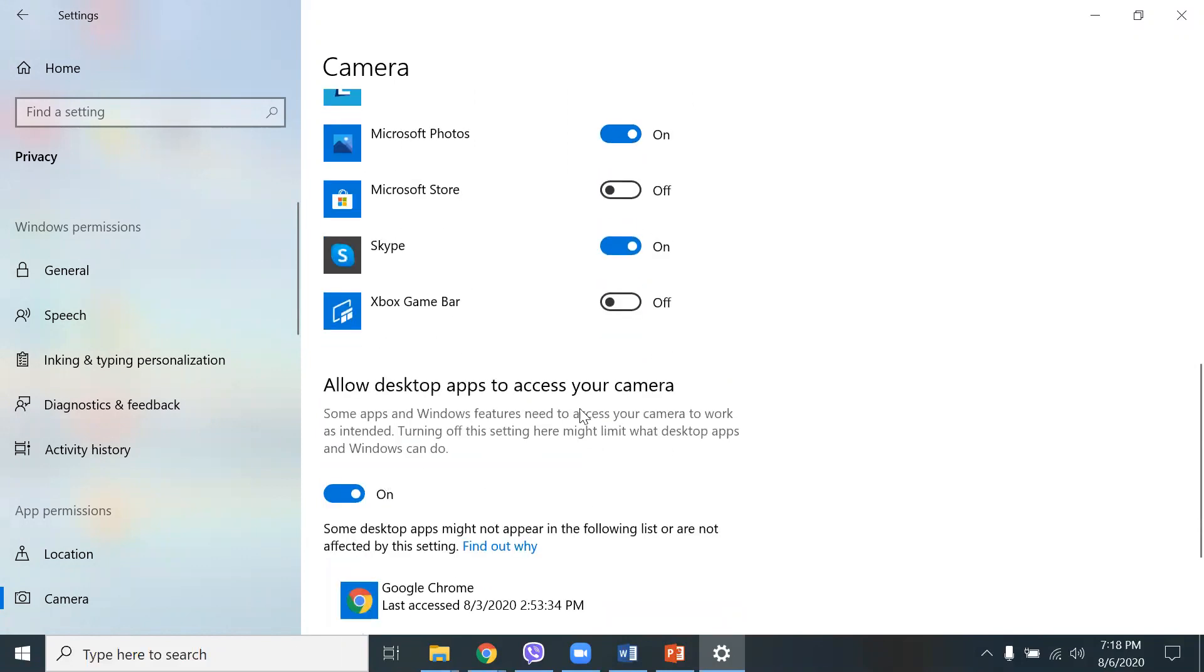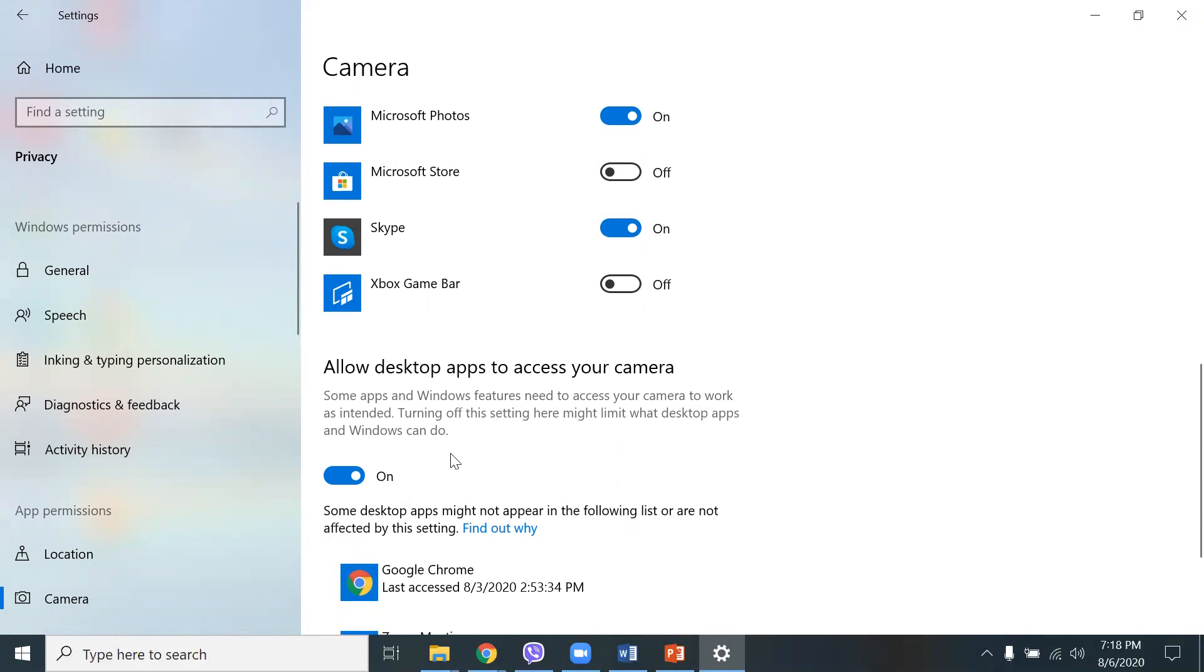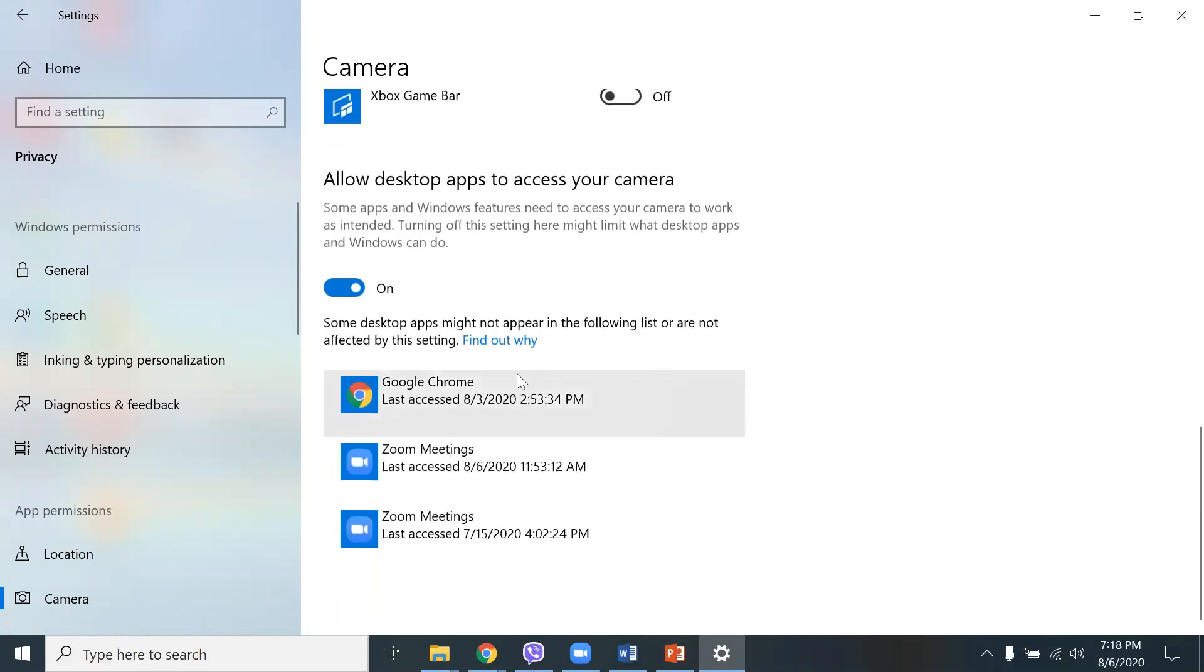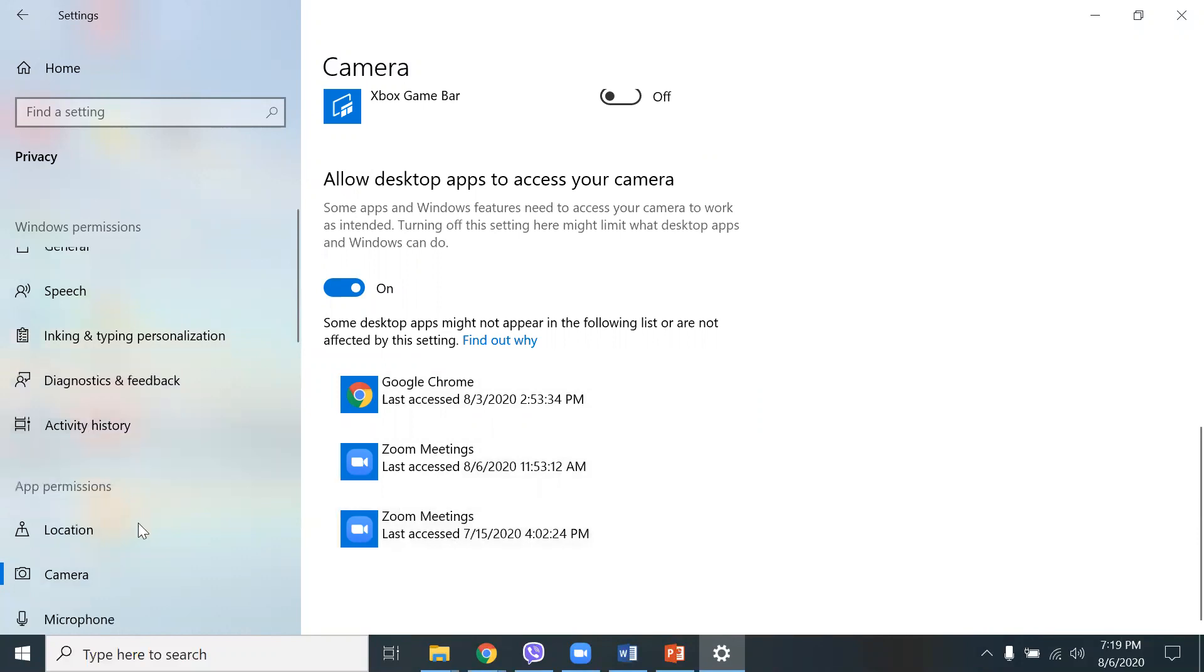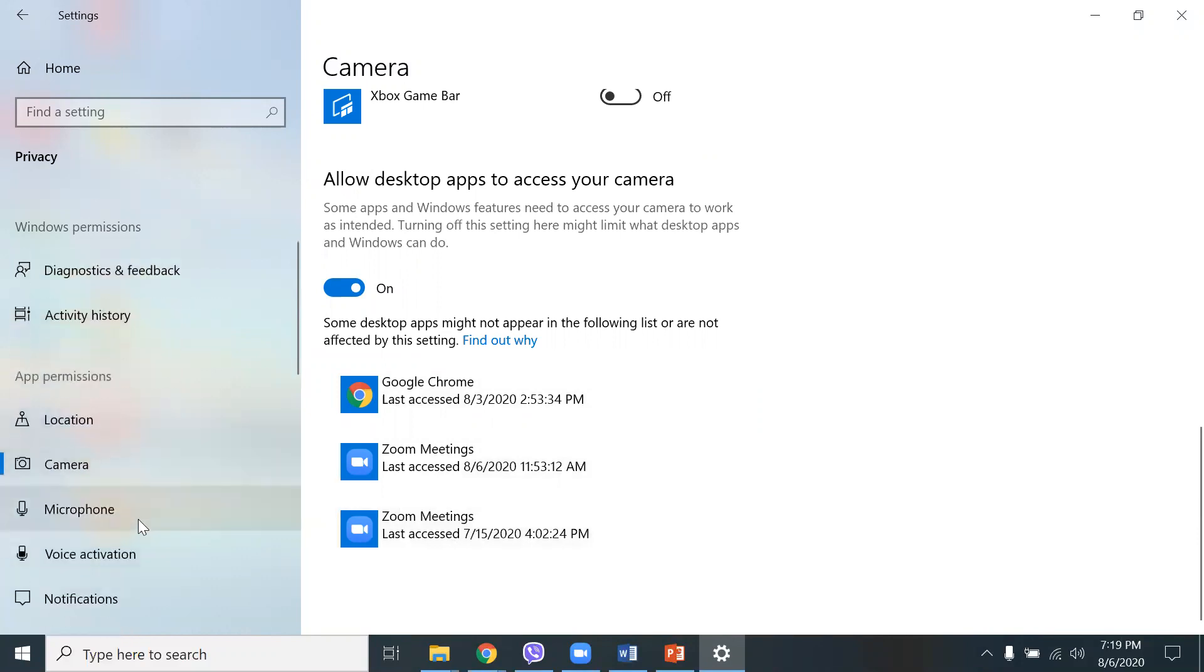Allow desktop apps to access your camera. Some apps, Windows features need to access your camera, so I have that on because I need some apps like Zoom meeting, for example, Google Chrome. And it tells you right there the time, the date, the last access of the camera.